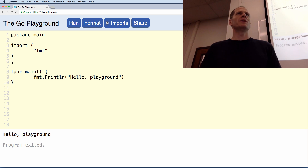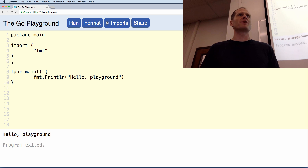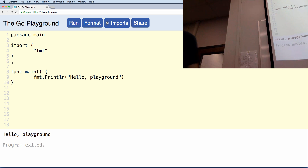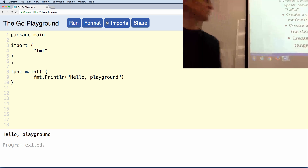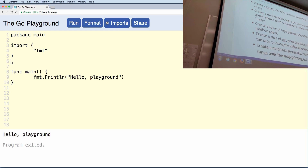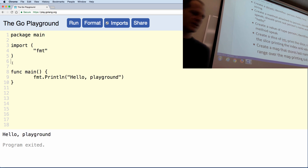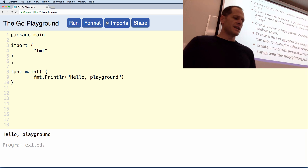Okay, so now you've got a minute on this one. I want you to create type person — the underlying type is a struct, it has the field 'first' which is a string. Create a struct identifier person, it has a field 'first' and that's a string. Then create a method attached to type person called speak. You've got a minute — we're just drilling. Go, and yell 'done' when you're done.